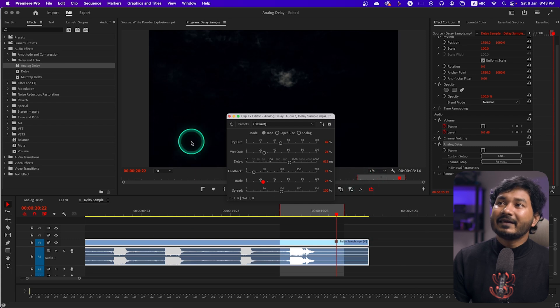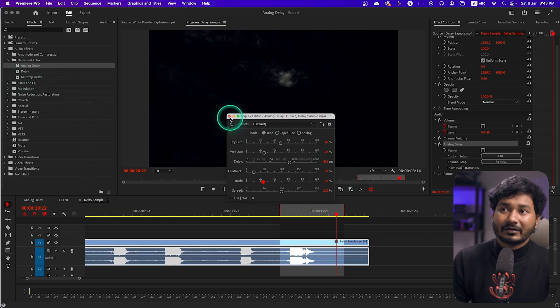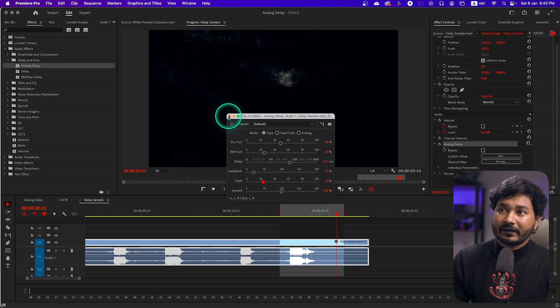That's how you use the Analog Delay effect. If you want to level up your sound design technique, I'd definitely suggest using Analog Delay. Now let's look at the basic Delay and Multi-Tap Delay effects to see how those work.